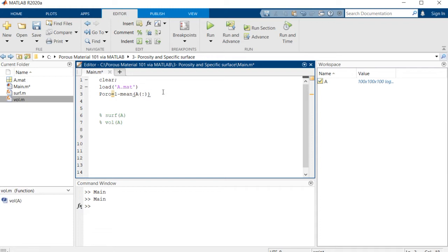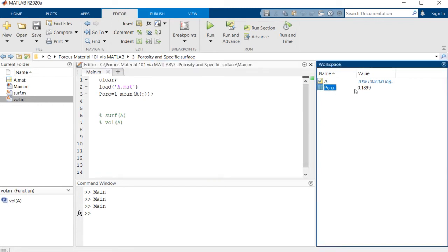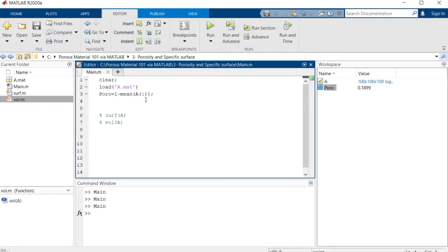So by doing that, we have the porosity of the structure, which is equal to 0.1899. Is this okay? Makes sense. So this is porosity. It's very simple.